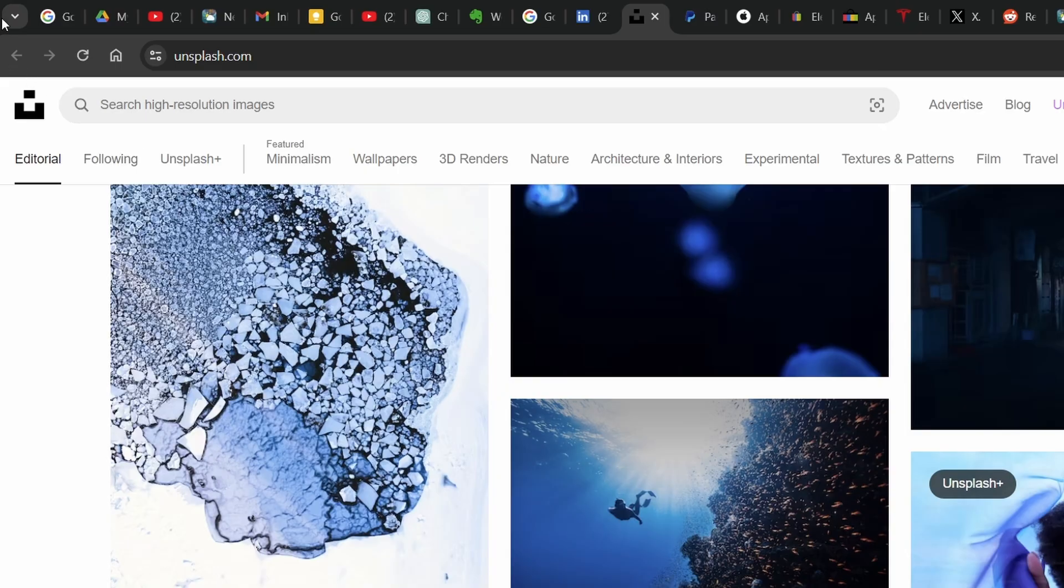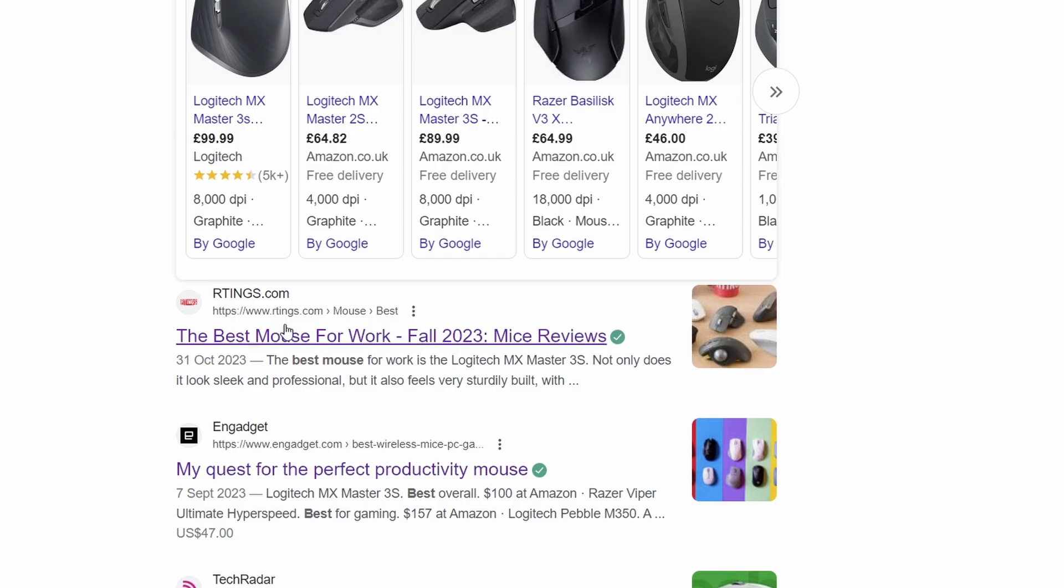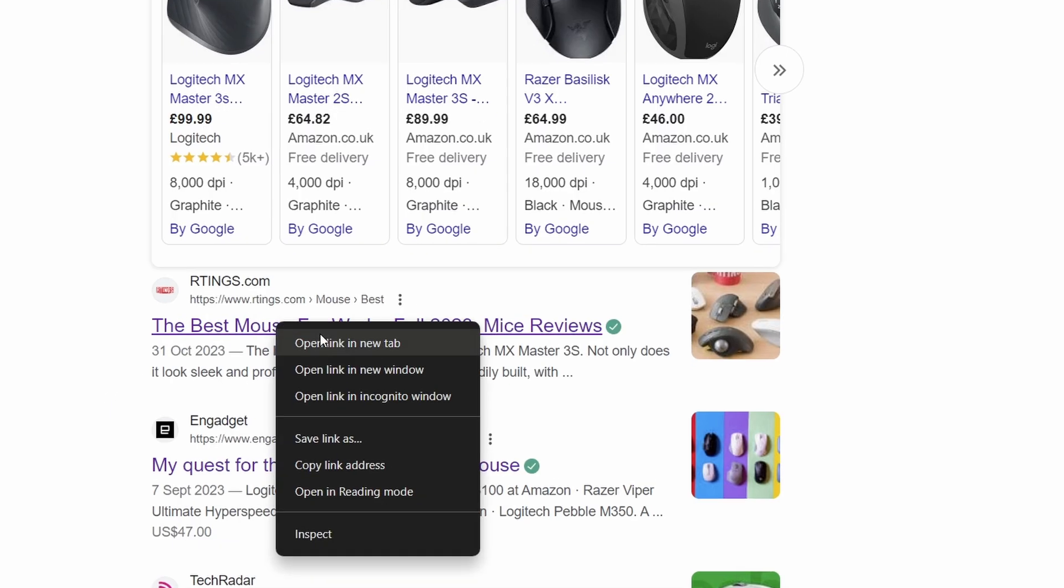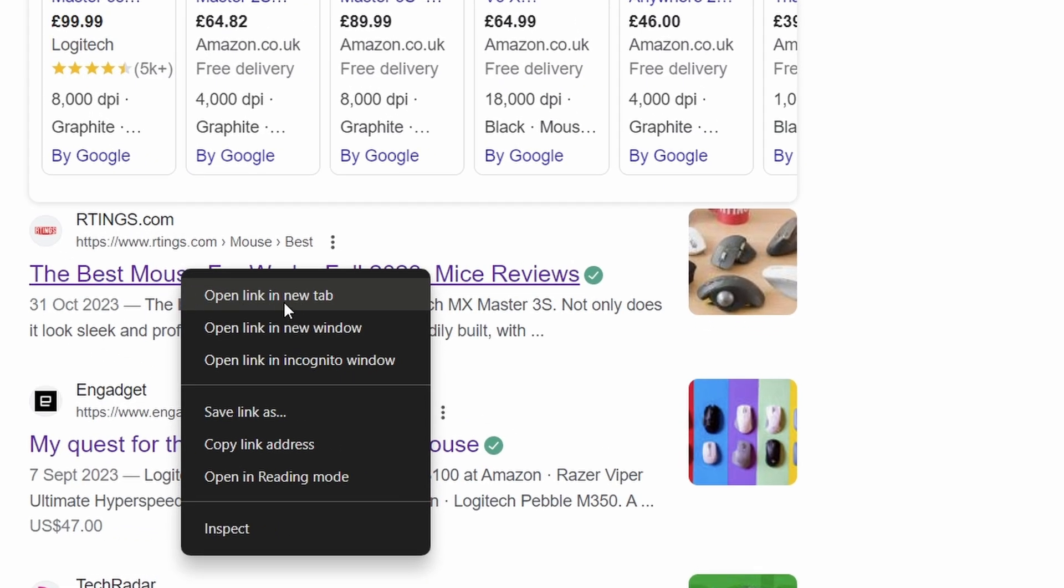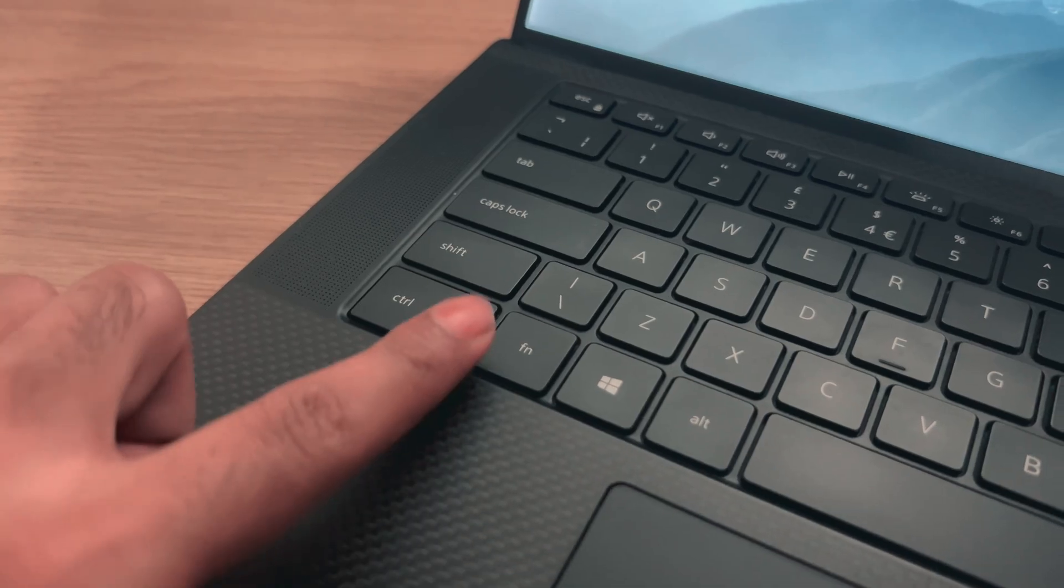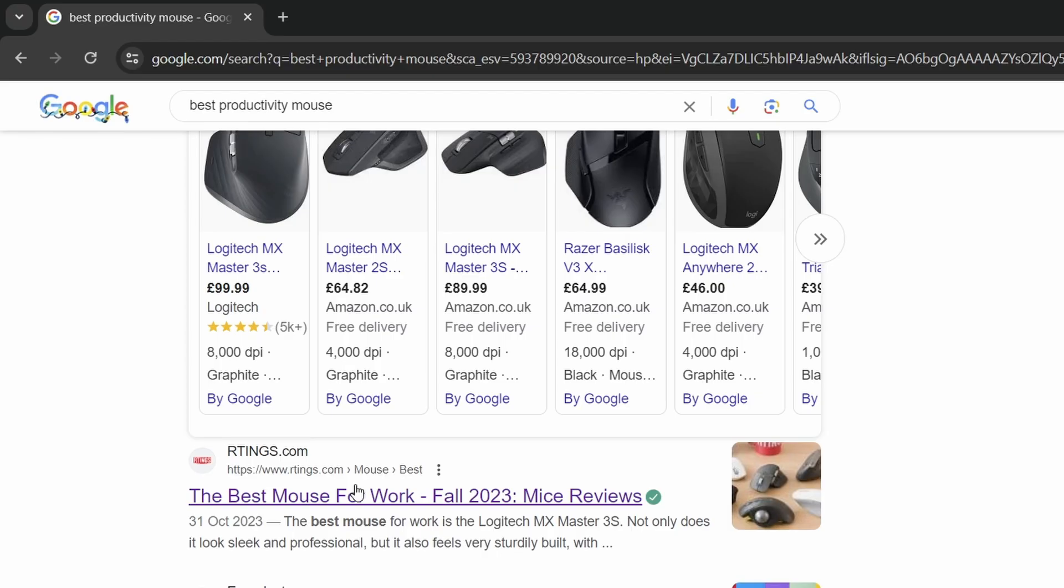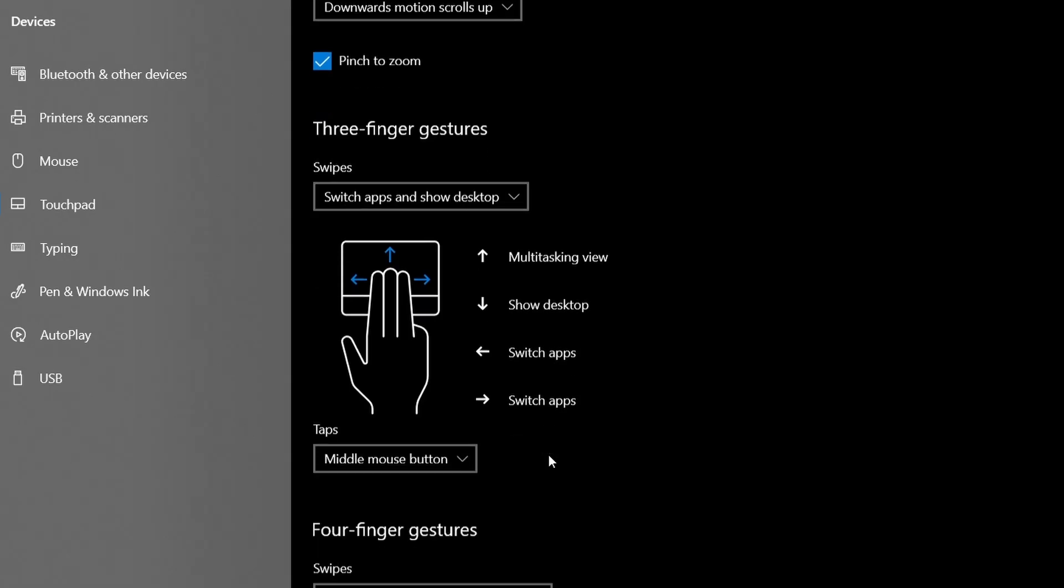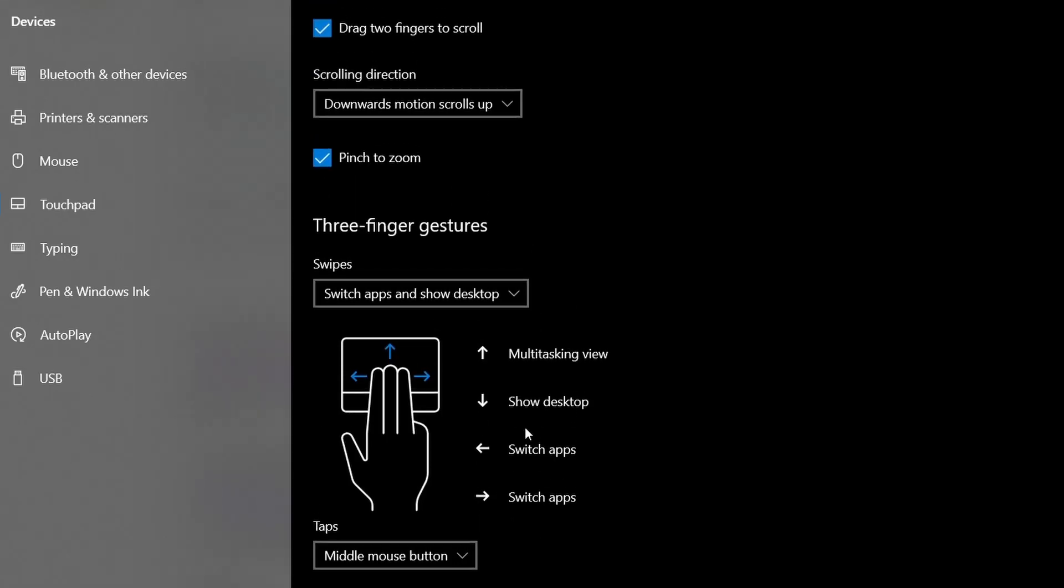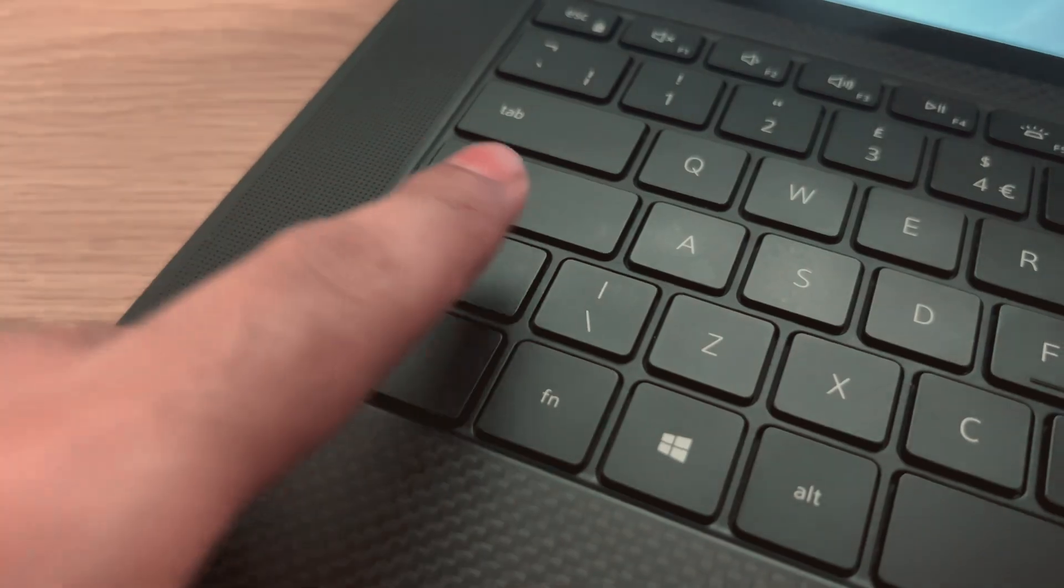What can also be useful is opening stuff in new tabs. Instead of right clicking the link and pressing open a new tab, just Ctrl+click. As you can see the tabs are open in the background, or if you have your trackpad configured properly just tap with three fingers. I use this one all the time.